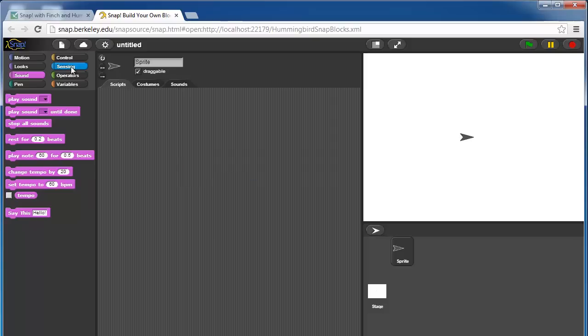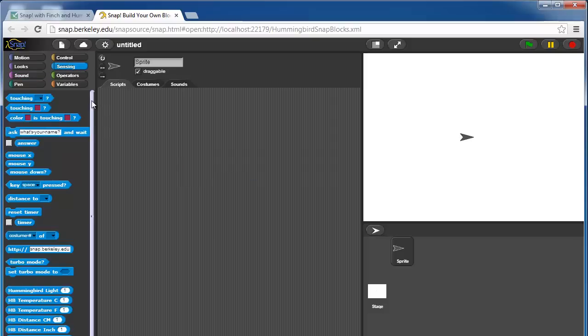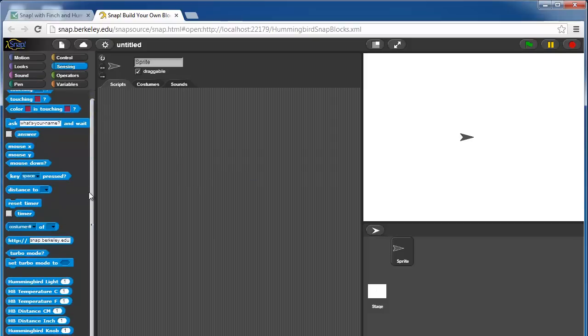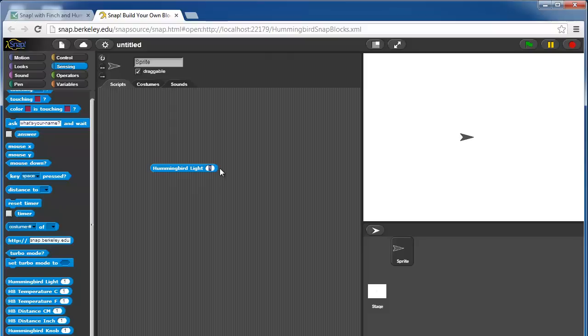Finally, in sensing, we have a large number of hummingbird sensor blocks. First is the hummingbird light sensor block, and this assumes that you have a light sensor put on port 1.